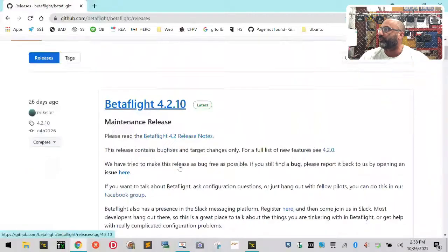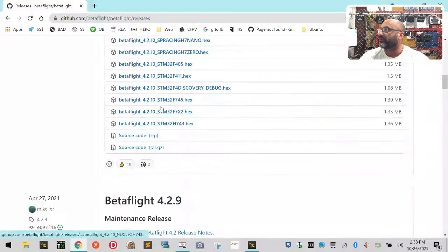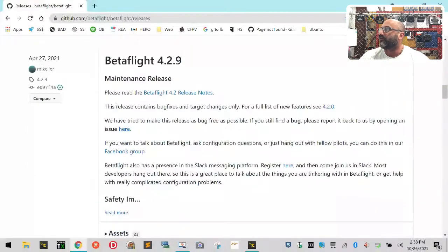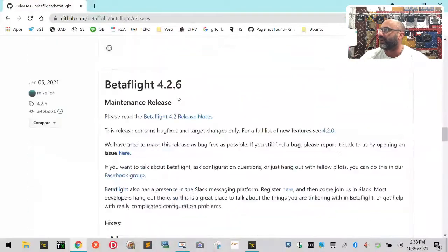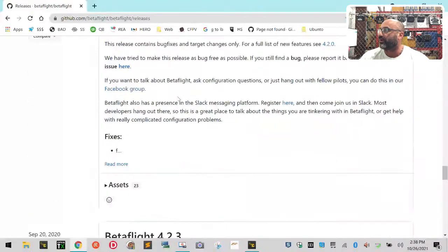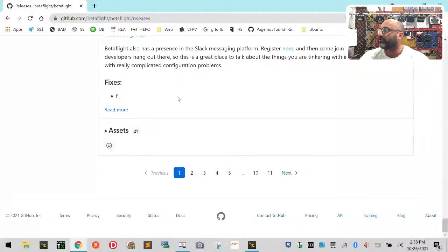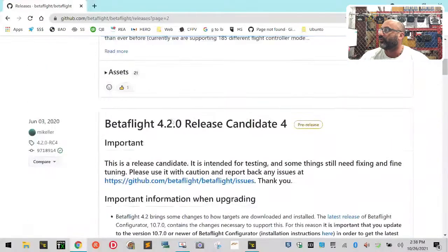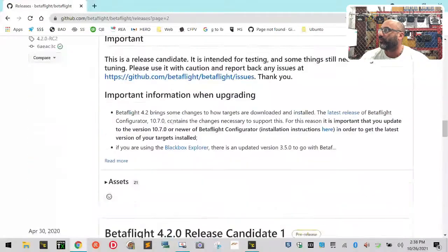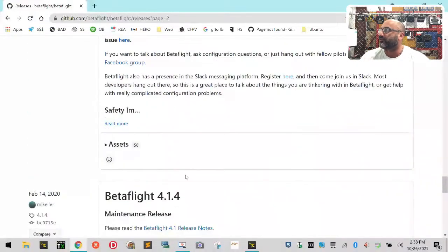Here's 4.2.9 and 4.2.8. You can just keep scrolling down and you're going to start going through. If you go to page two, then you're going to get to 4.2.0, 4.1.7. The purpose of seeing these versions is because here's what you're going to do next.